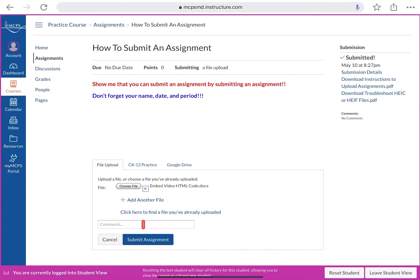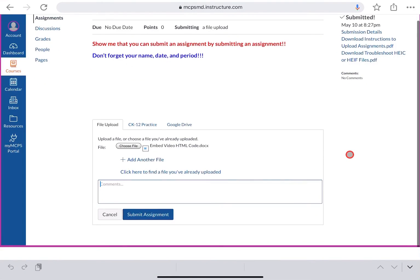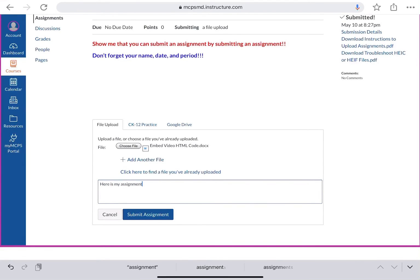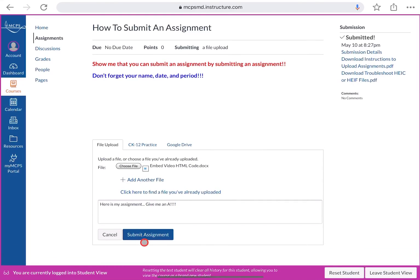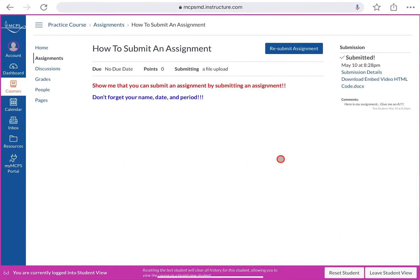If you want to leave a comment about your assignment, you're welcome to do so in the comment box. For example, you could write 'Here is my assignment.' Then click Submit, and once it processes, you'll see the confetti again — you did it!